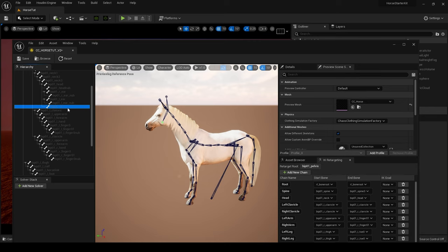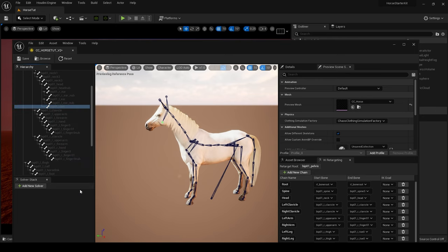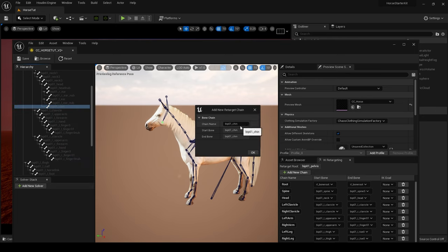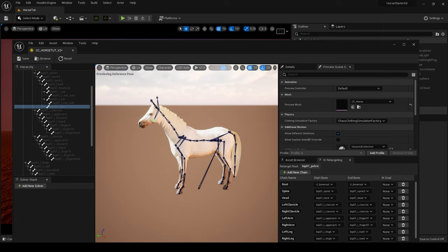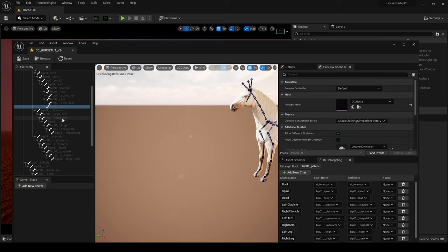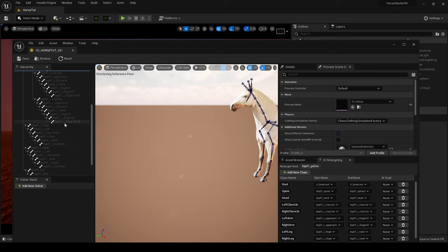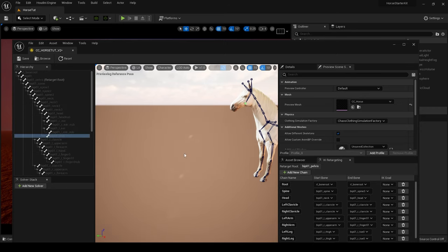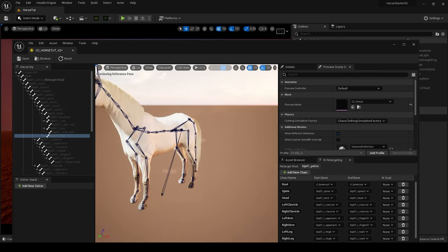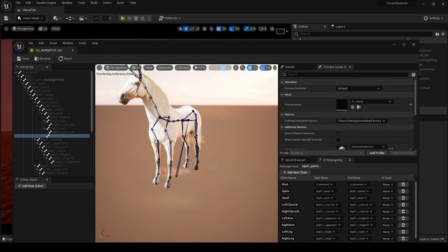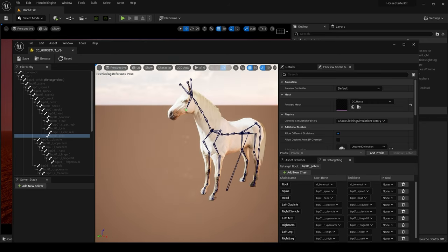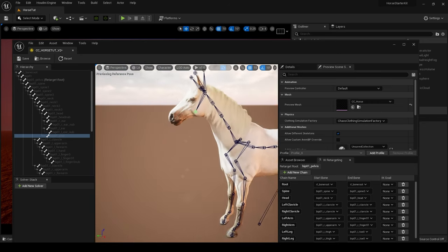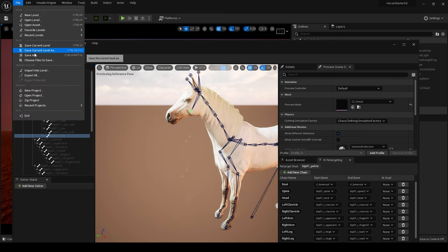And then come to Chin, sometimes that might be called Jaw on some creatures, but we'll call it Chin in this case, and Chin. And I believe that's it. Let's just double check, go through. Yep, yeah, that's it. Okay, so now you have a rigged horse. So save and save all.